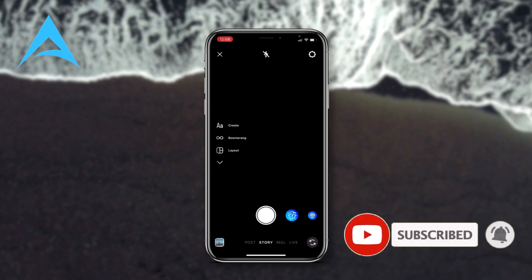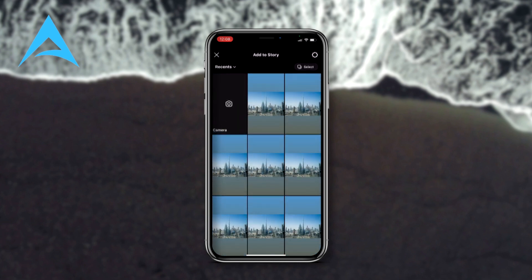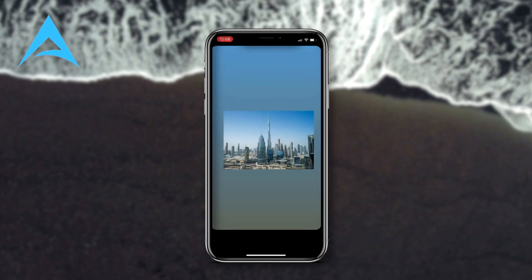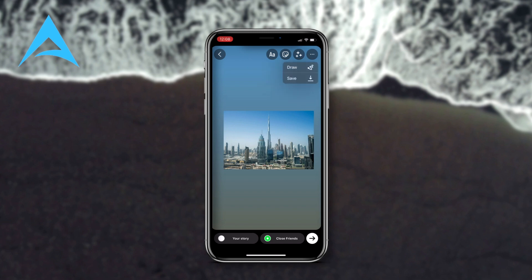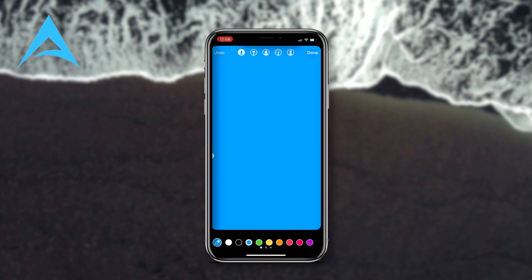Let's go back to our story menu. Let's say you took a picture and you want to post it to your story. Open your gallery and choose the picture you want to post — for example, we're going to do this one. Now let's hit the three dots and hit Draw, then press and hold on your screen.